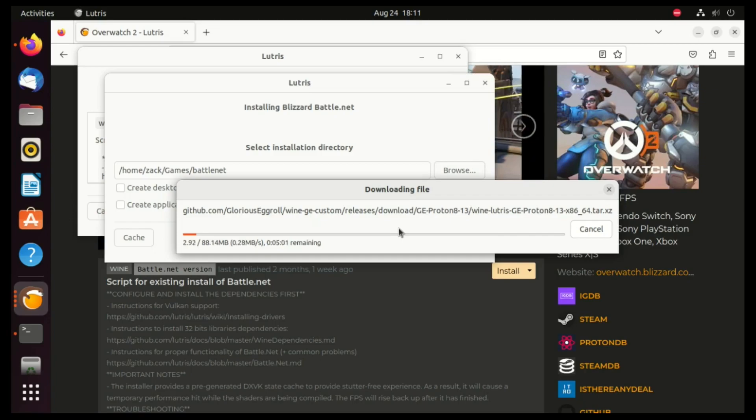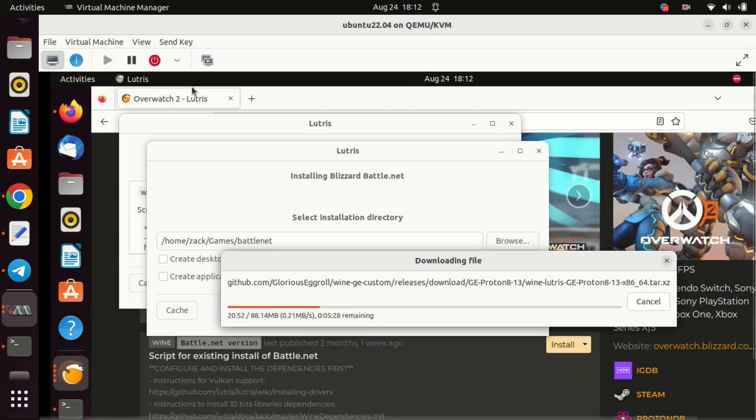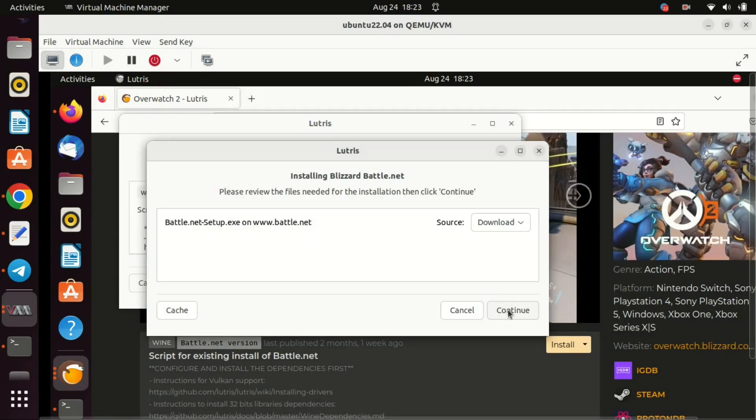And there you have it. You've successfully installed Lutris on Ubuntu 22.04. Now you're all set to enjoy a wide array of games right from your Ubuntu machine. If you found this video helpful, don't forget to give it a thumbs up, share it with your friends, and subscribe for more awesome tech tutorials.